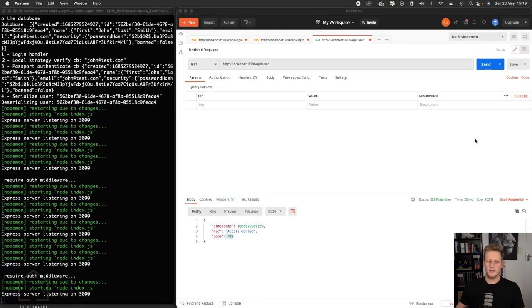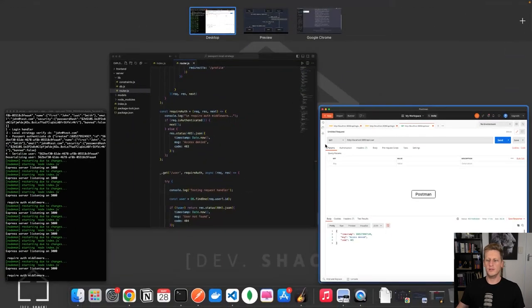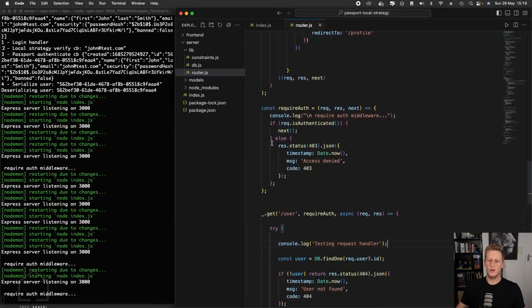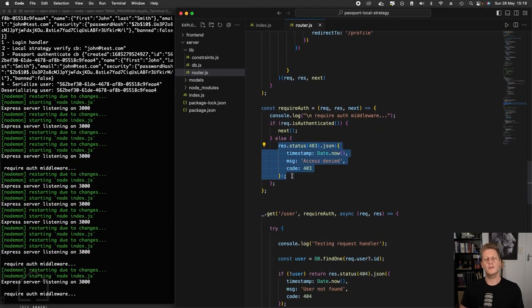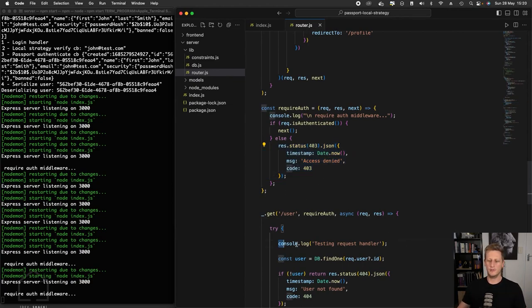And let's hit that request again. And you'll see that we never actually hit that request handler because of this piece of code here, the response status 403. That's actually ending the request response cycle early. And we never actually reached this point.